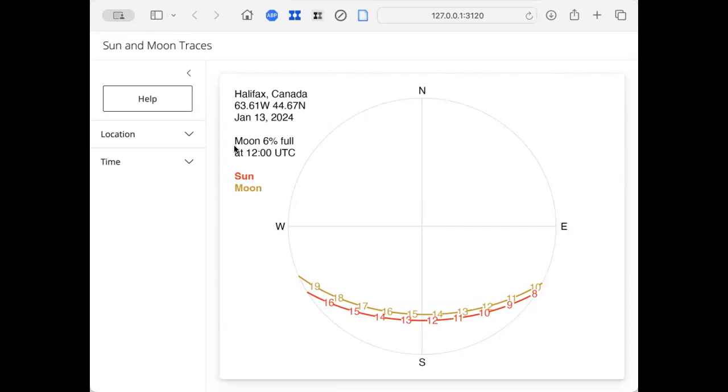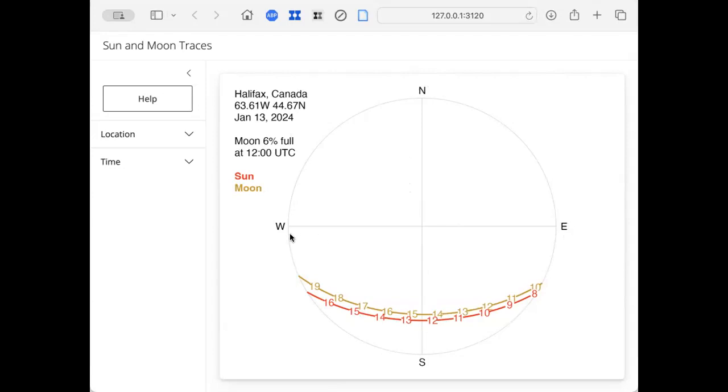Okay, so this is what you see when you first launch the app. What it's showing you here is sort of the sky. If you were looking up at the sky, and if this were the north direction and this the south, in the east and west directions, then if something were directly overhead, it would be at the center of the diagram. That's how to read this diagram.